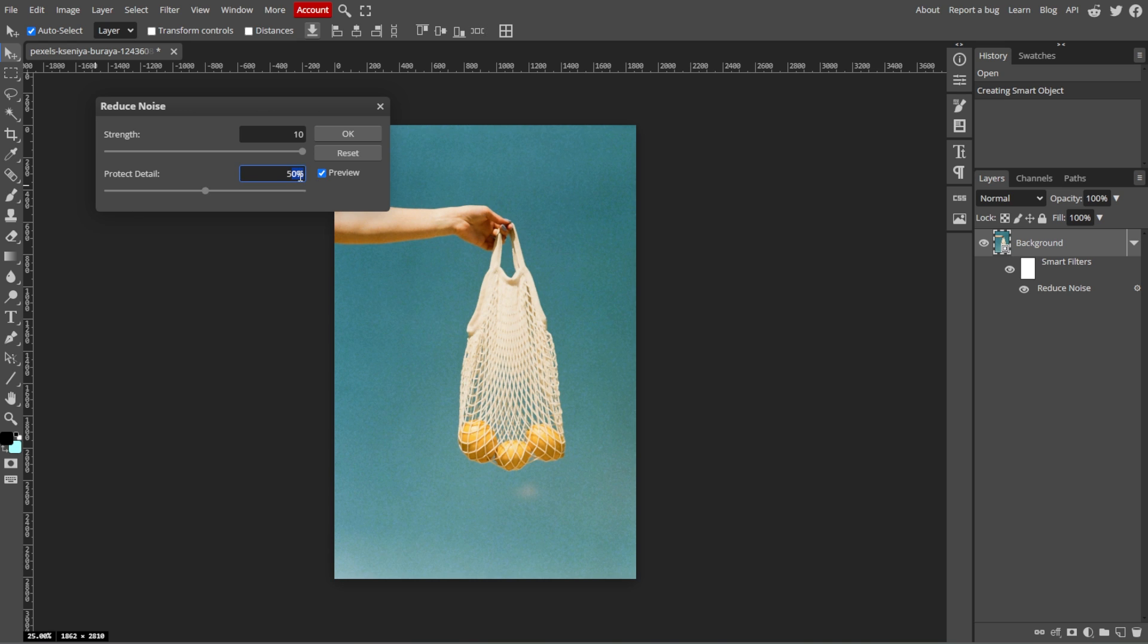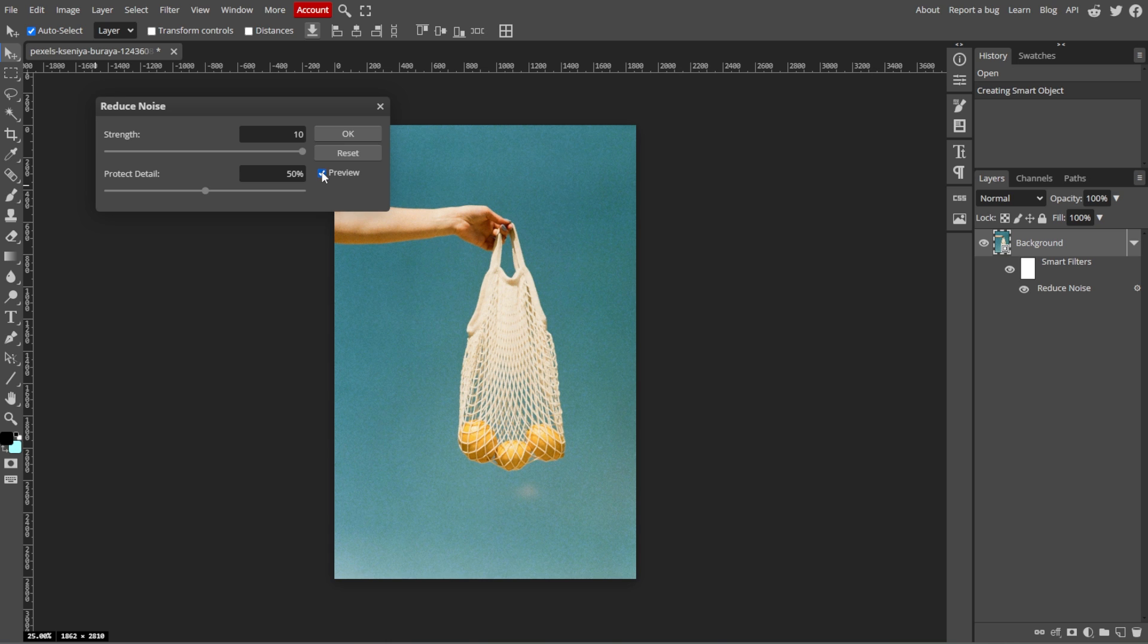Now check the preview box to see how the noise reduction affects your image in real-time. Fine-tune the sliders until you achieve the desired balance between noise reduction and detail preservation.